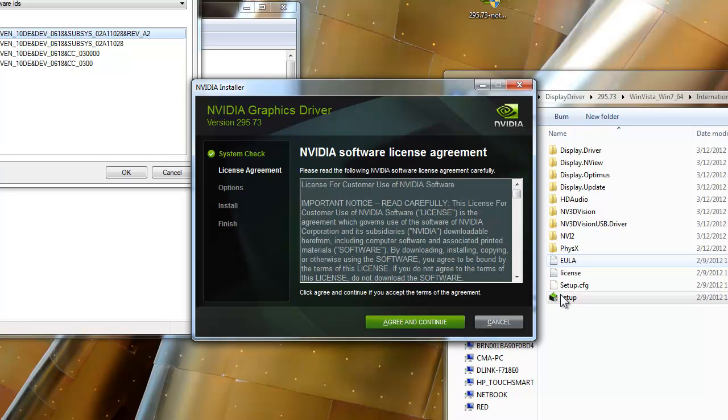And there you go. Once that's done, you'll get your NVIDIA and PhysX software installed correctly.